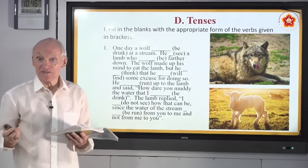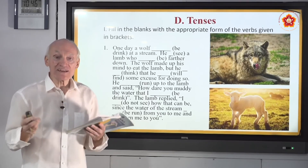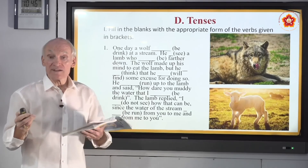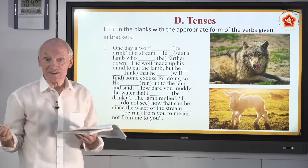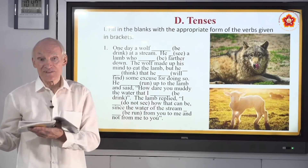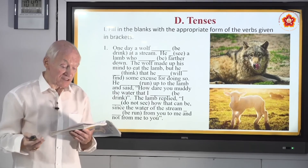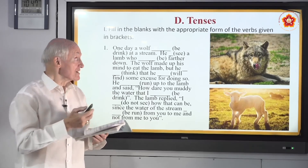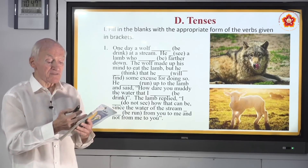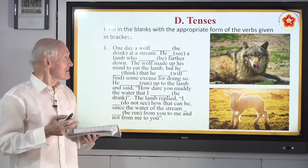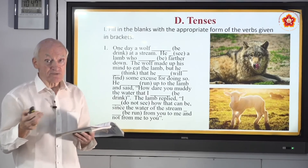Now our final topic for this morning: tenses. We want to communicate in the right tense — past, present, and future. We want our words to match the tense we're explaining. In this section, fill in the blanks with the appropriate form of the verbs given in brackets — past, present, or future as needed.